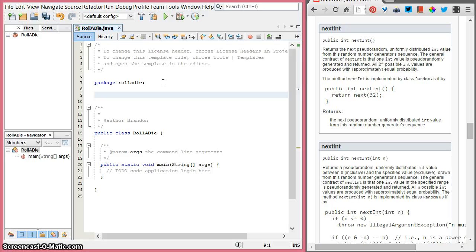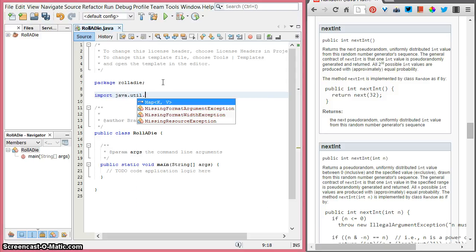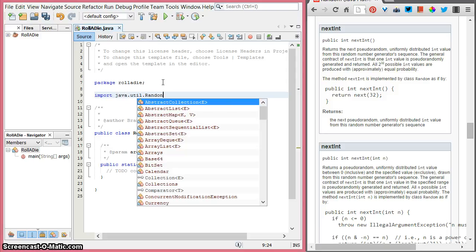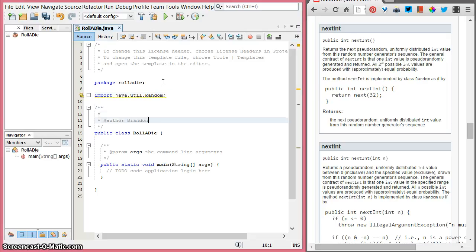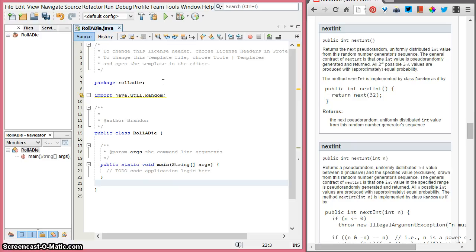After the package statement, we're going to write import java.util.Random, with a semicolon at the end. That will grab that bit of code that comes with Java but is not always used, and so it's not imported by default.